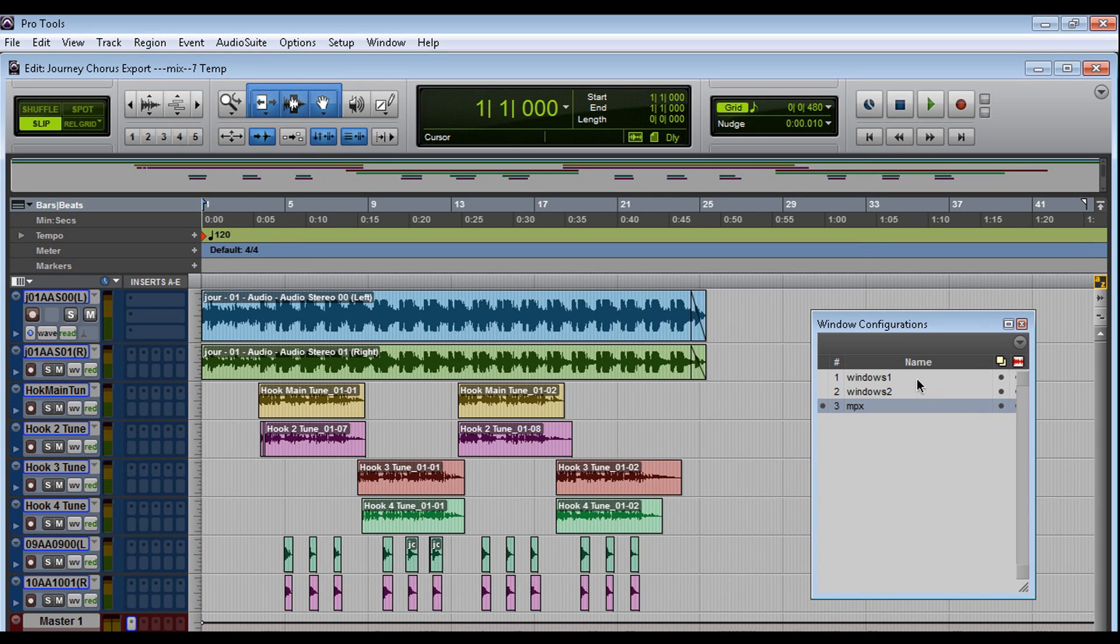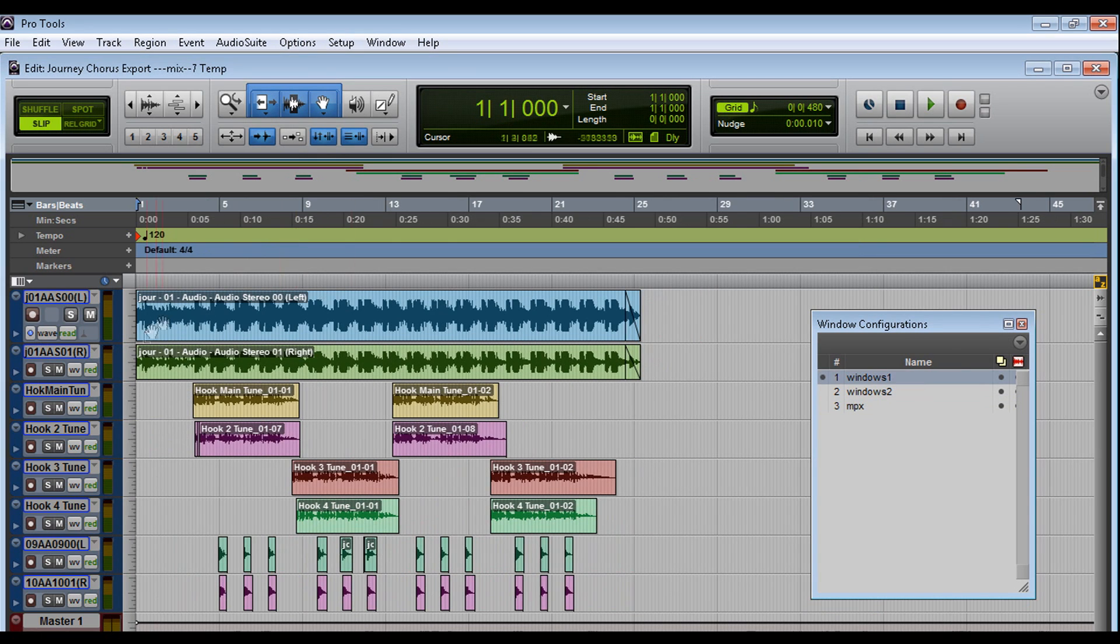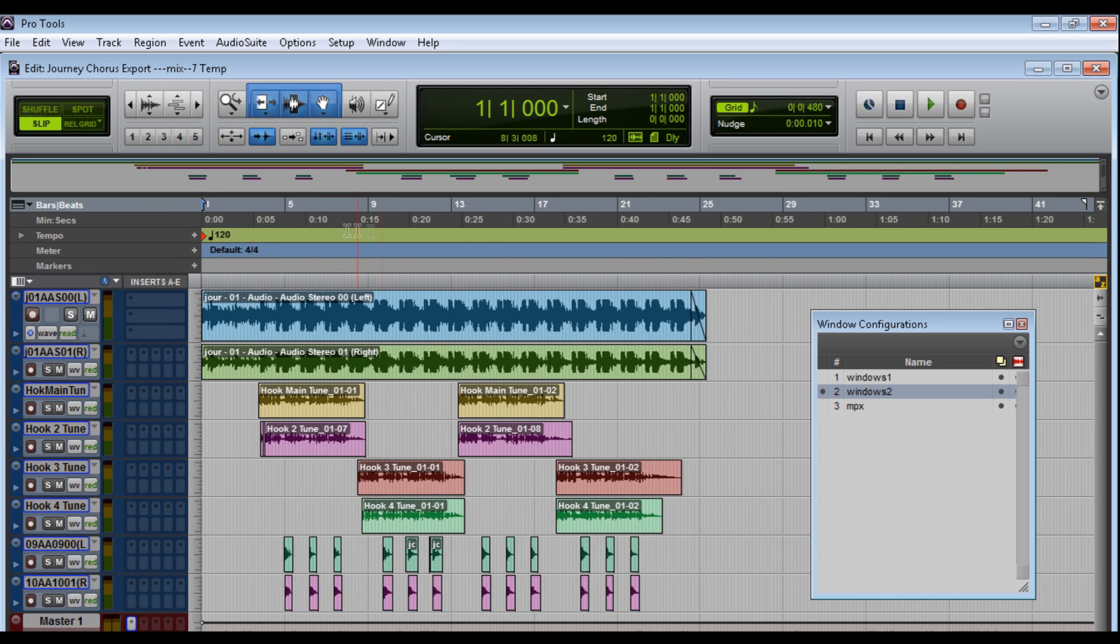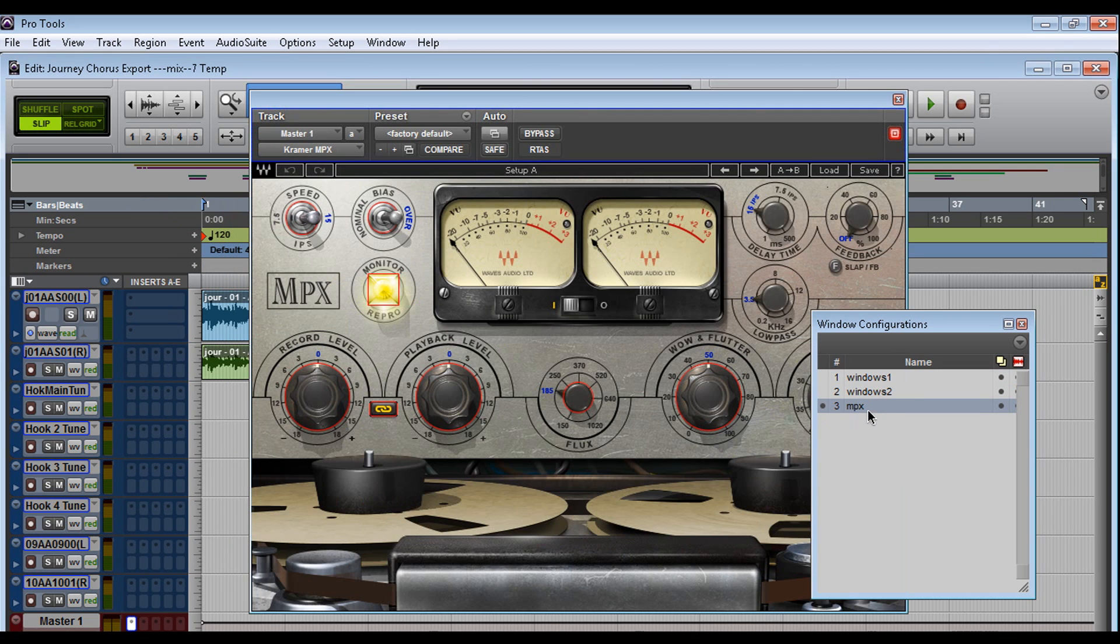If you're not familiar with Windows configuration, check it out. If I go to 1, it gets rid of everything. If I go to 2, it gives me my inserts. If I go to 3, it opens the MPX plug-in. Sweet.